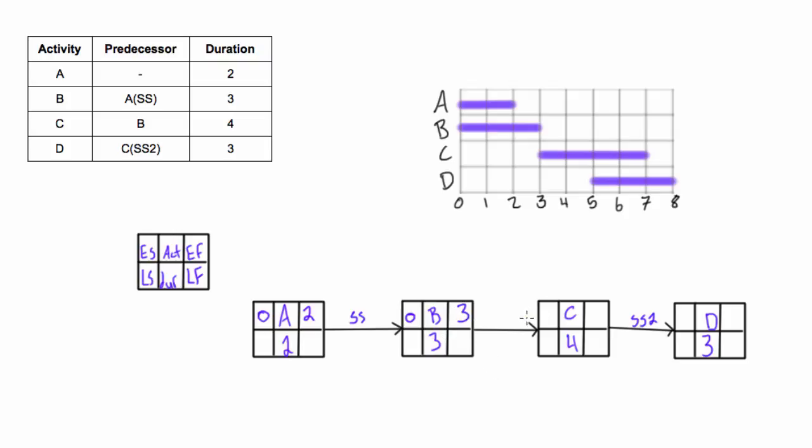Now this is a regular finish-start relationship, so we have to bring the 3 over and 3 plus 4 is 7. We're looking here, our start-start with a lag of 2, so the earliest start here can be two days after this starts, so we're going to be starting on 5. 3 plus 2 is 5 and then 5 plus 3 is 8.